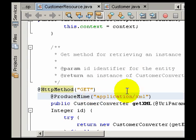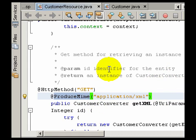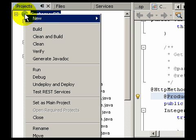For example, this method here says that it is producing the MIME type application XML. We are now ready to deploy and test these services.